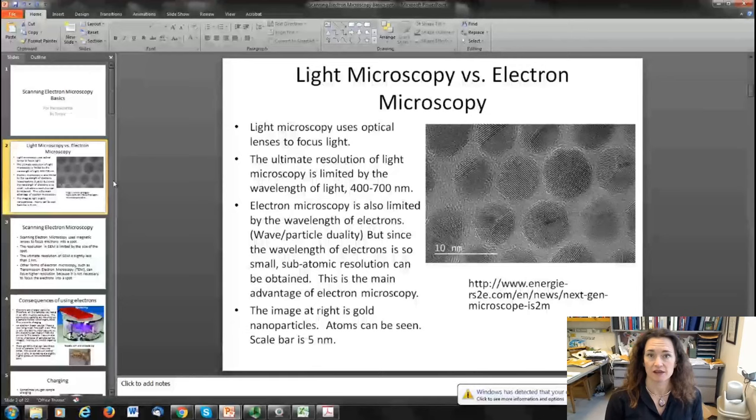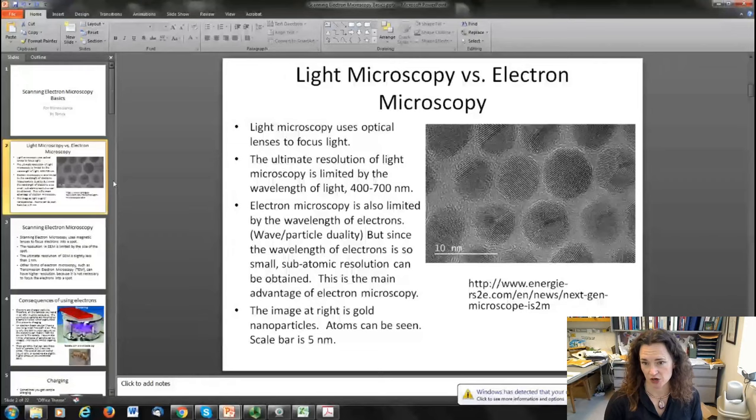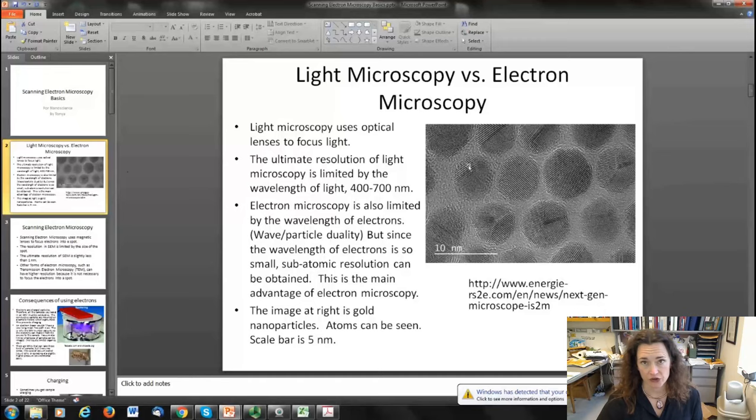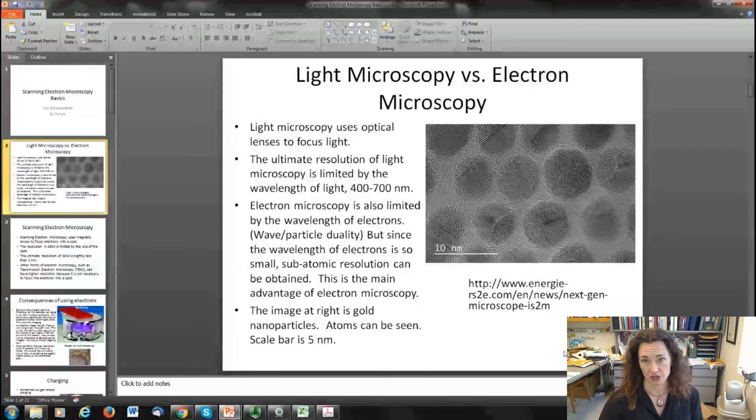This is the main advantage of electron microscopy — it can see things that light microscopy and many other forms of microscopy just can't. That's illustrated here by an SEM image of some gold nanoparticles. Each one of these gold nanoparticles is about five to ten nanometers in diameter, and if you look closely at the electron microscopy image, the little dots are actually the atoms in the nanoparticle. This was taken with a transmission electron microscope.